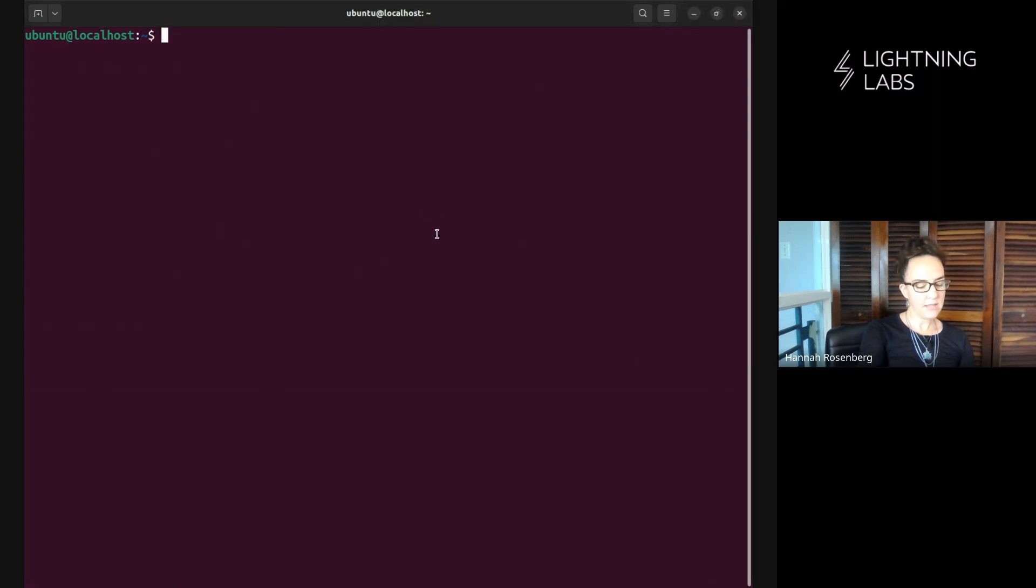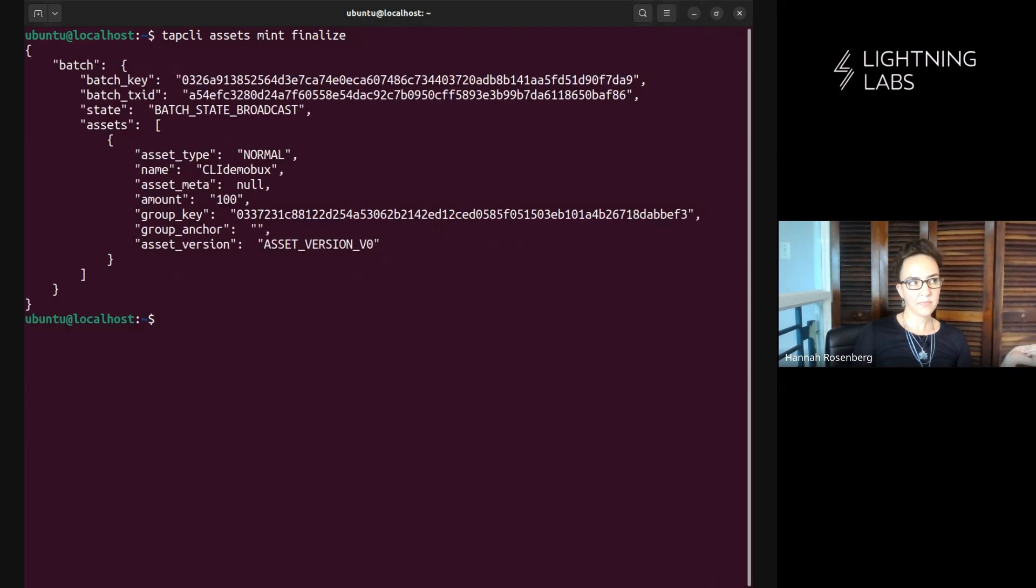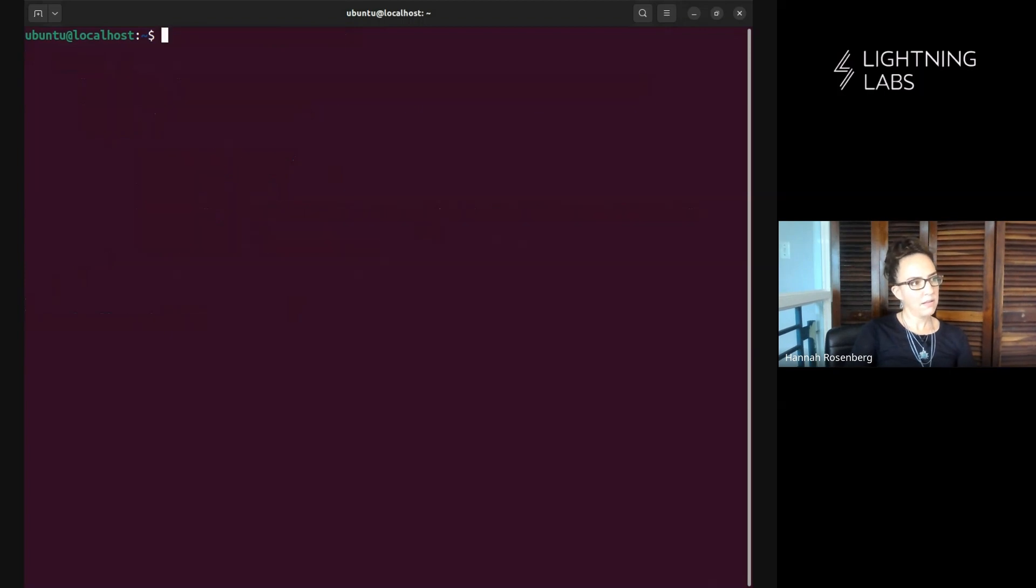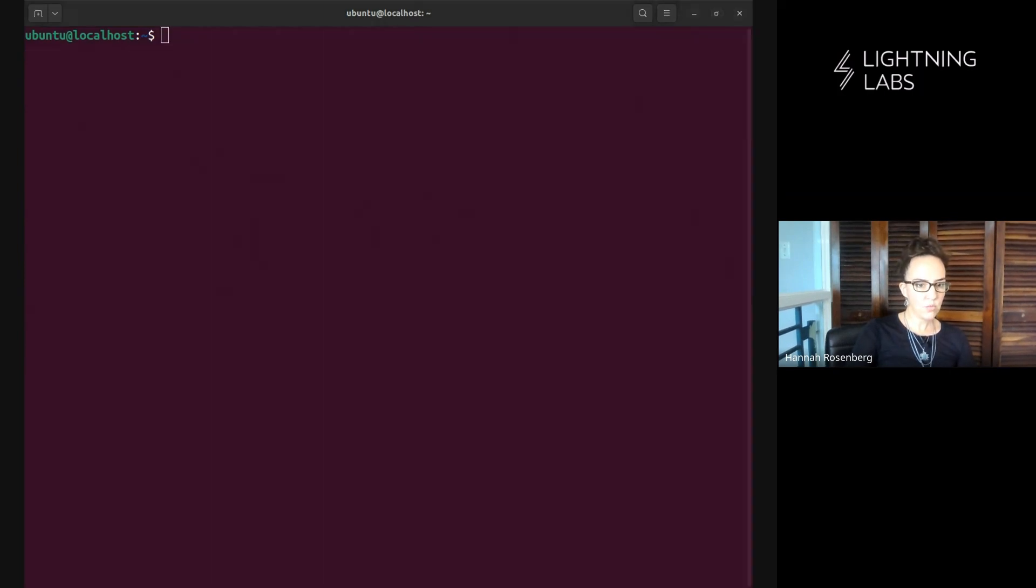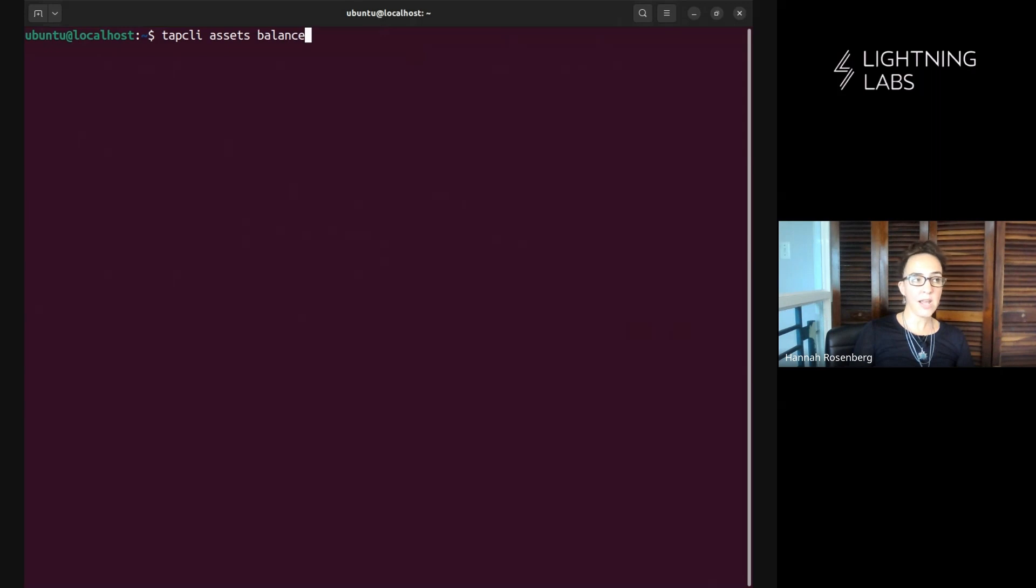...is this finalize command: tap cli assets mint finalize. Awesome! Look at that, we have cli demo box so now we should have two rounds of this and we can go back to this tap cli assets balance and see what we have. Excellent, we have two different rounds of this cli demo box for a total of 200.